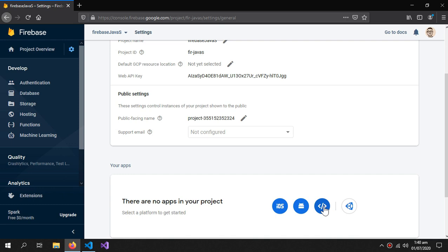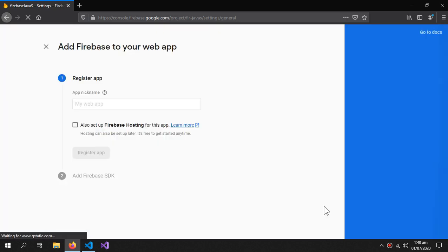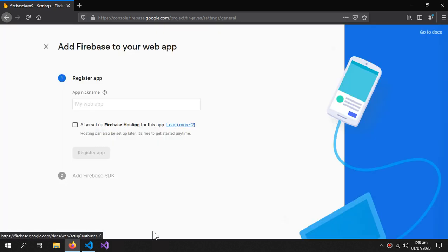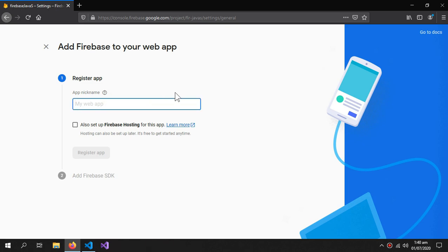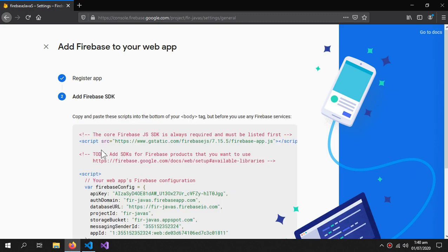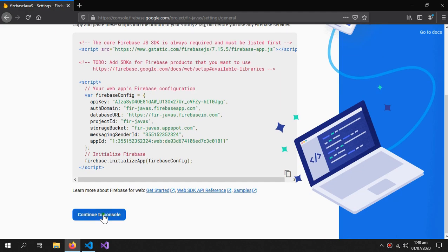Now we'll go into the project settings and add a web app. Click here and give it a name — 'fire-js-app'. We can also set up Firebase hosting but we don't need it right now. Click 'Continue to console'.